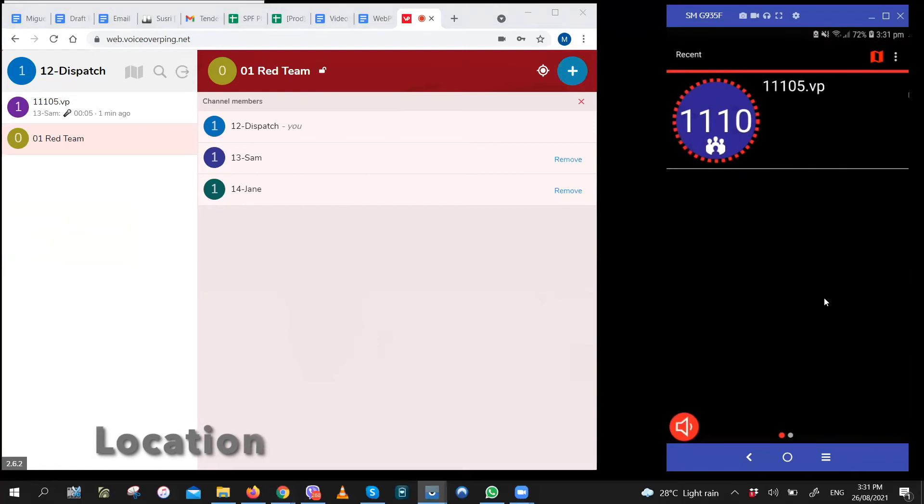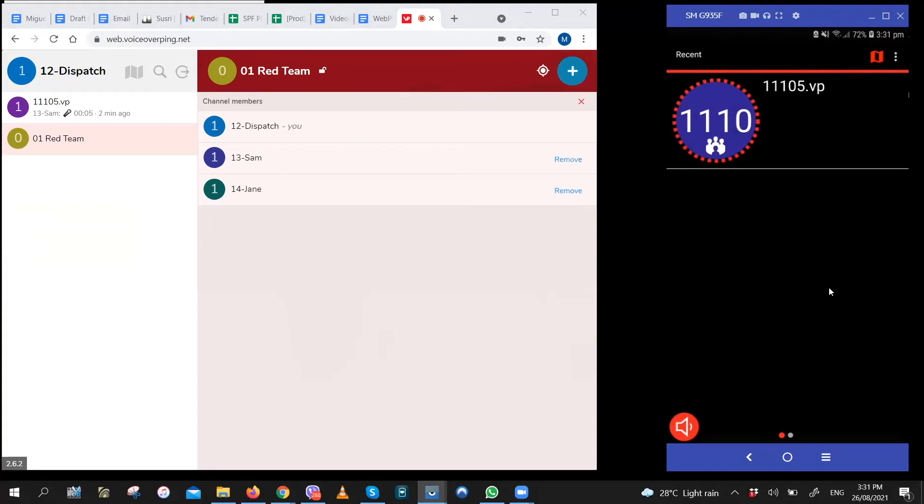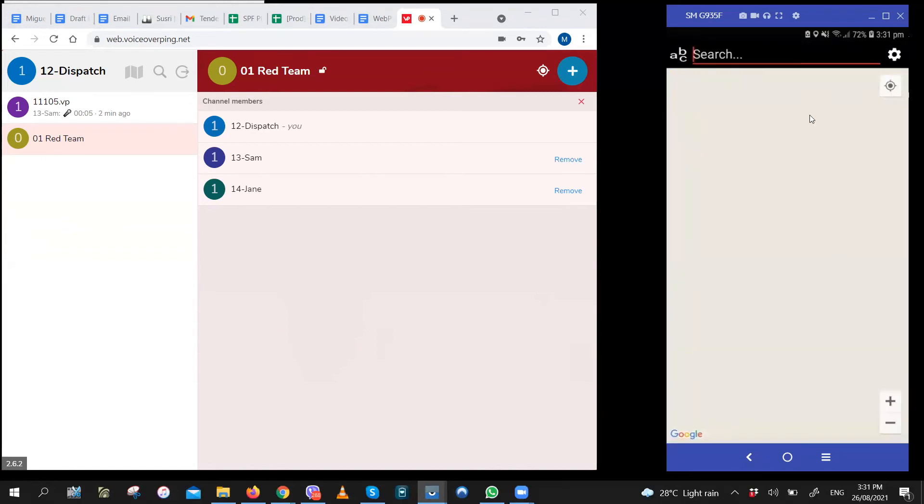To track the location of other users, click on the map icon on the top right part of the screen. It's the icon right before the menu icon. When you do that, you'll see a map with all the other active users.